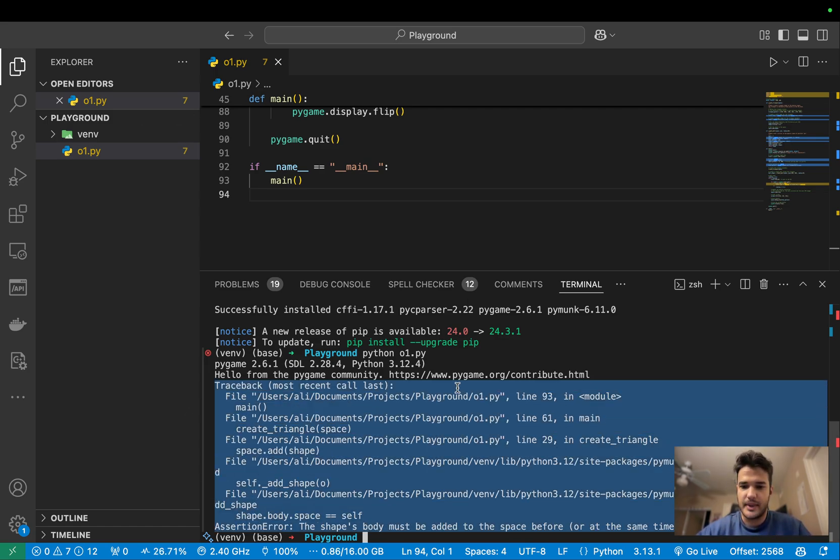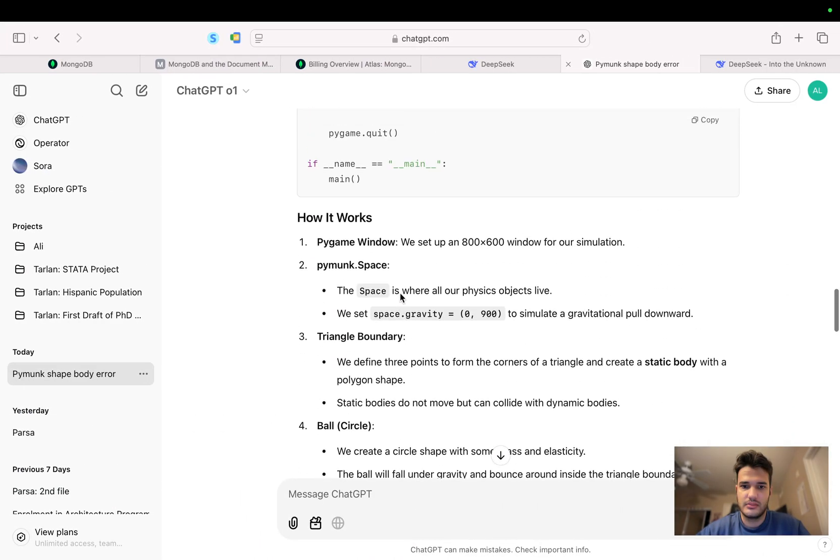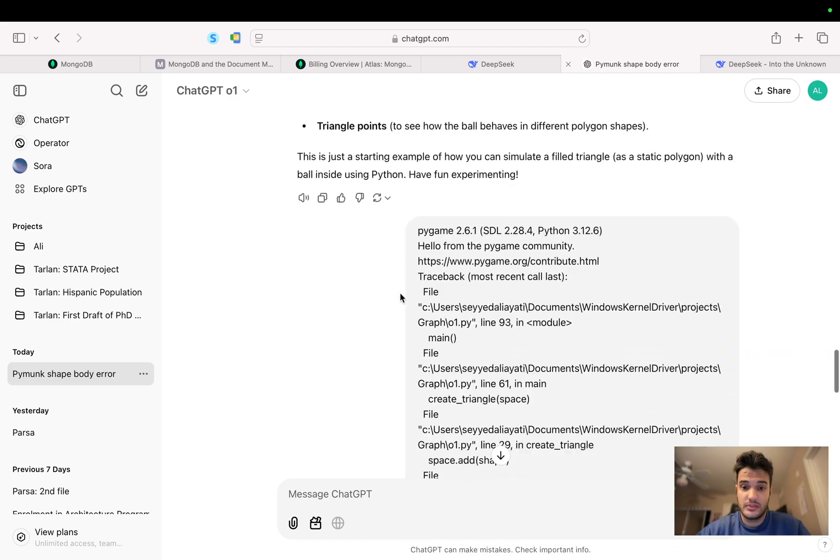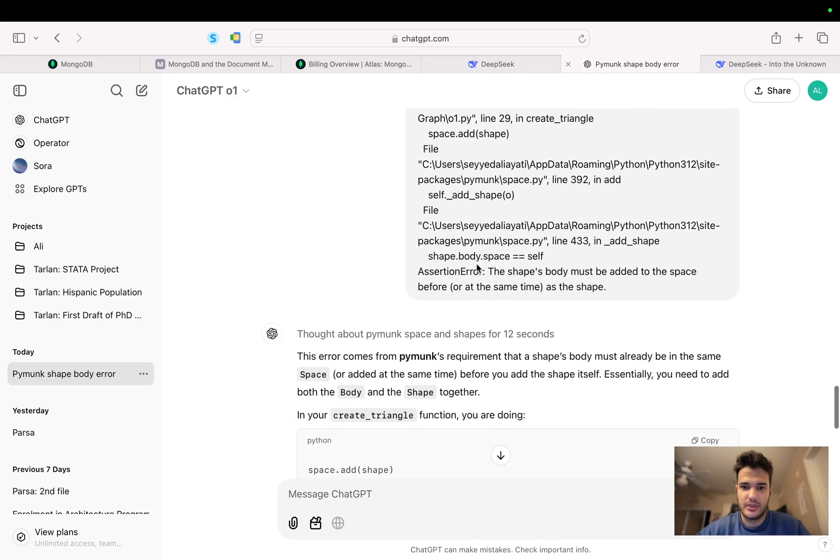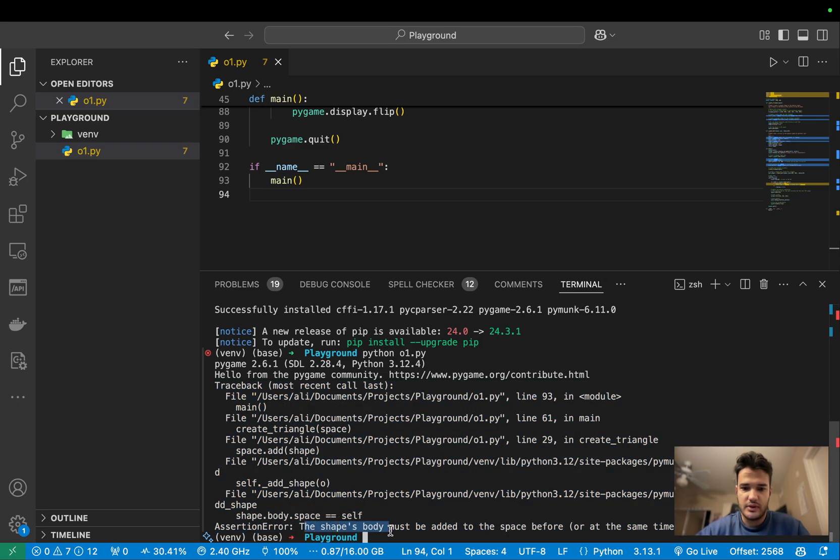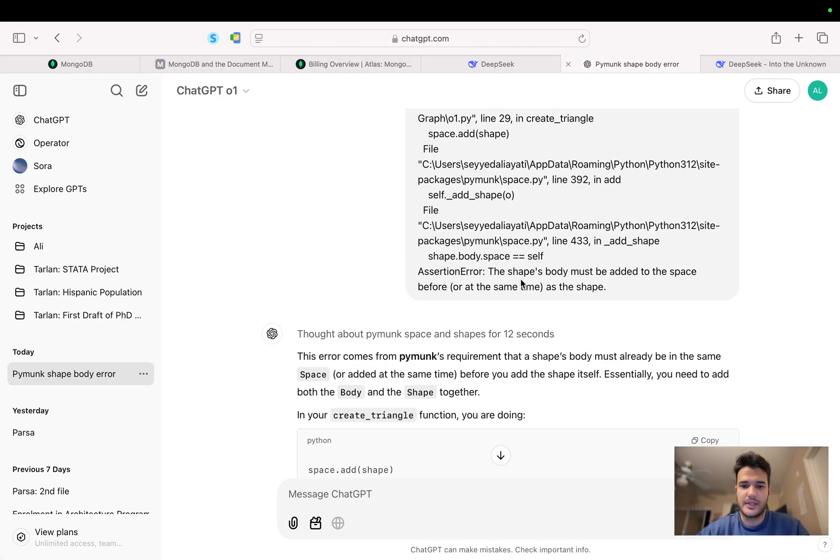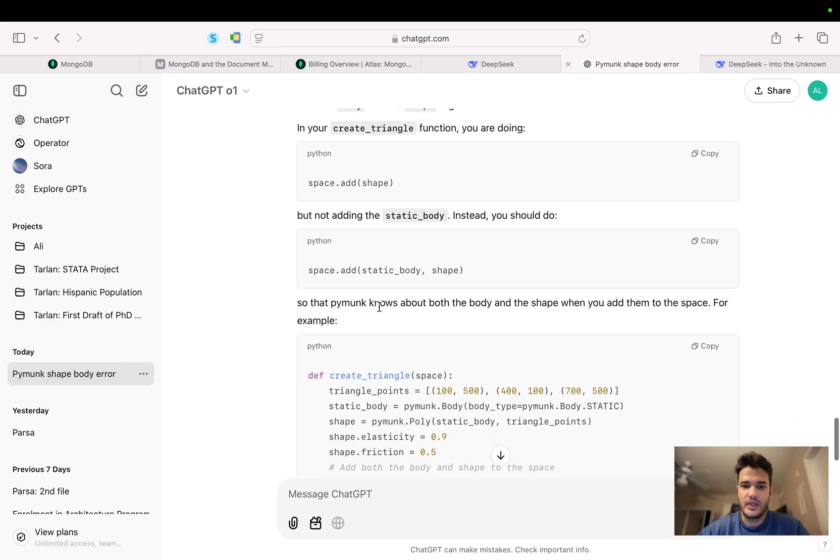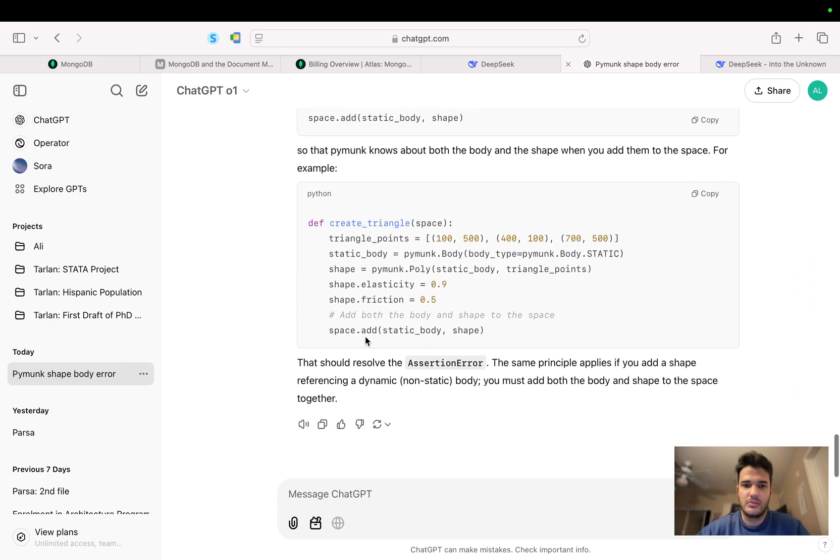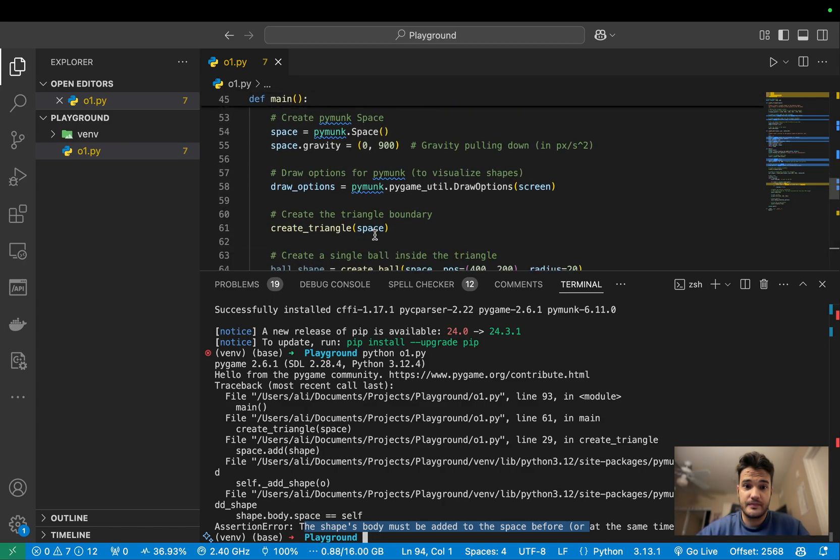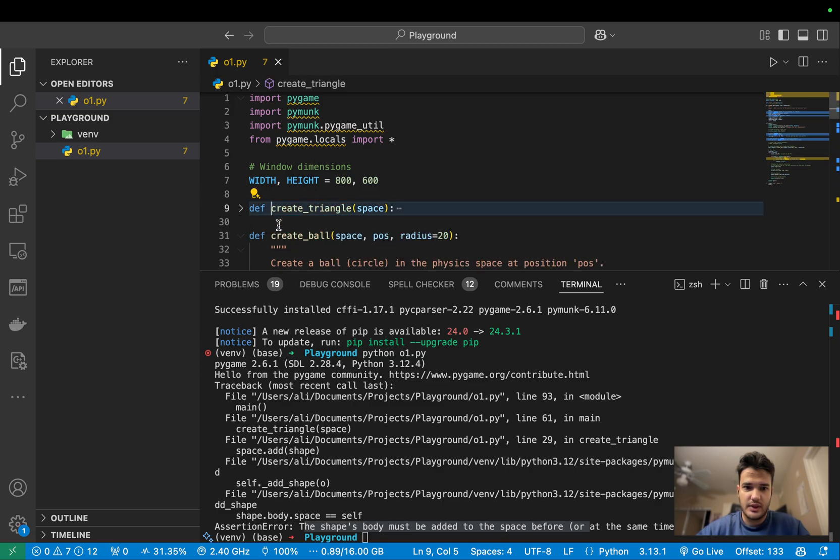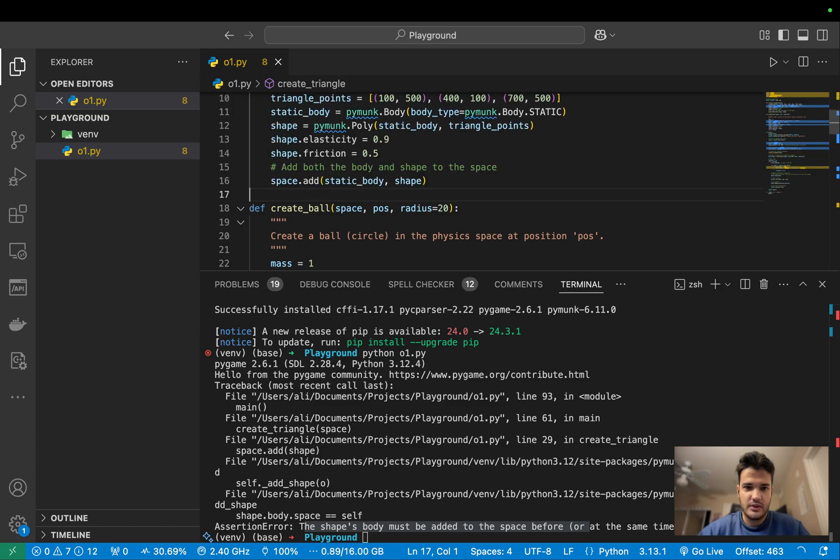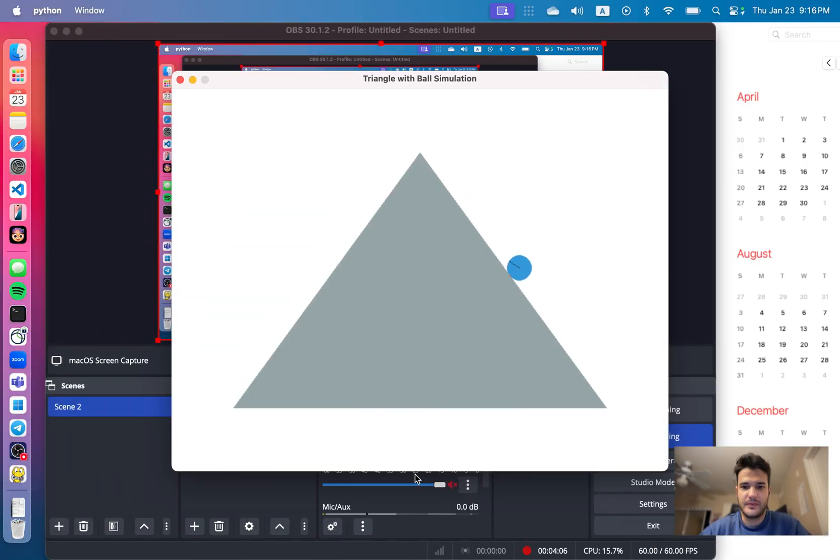So I passed the error to ChatGPT - this is the same error, assertion error, the shapes body must be added blah blah. So I passed the error, it thought about 12 seconds more, fixed the error and told me to replace the create triangle function. So I'm gonna delete this and add the new function and run this. Okay.